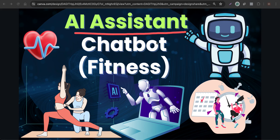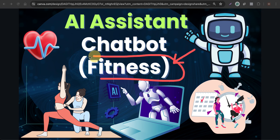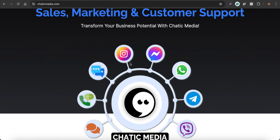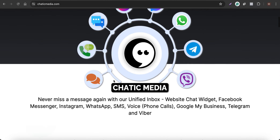In this video, see how to build an AI assistant chatbot to assist with customer inquiries and help with pre-qualification questions. We'll discuss an example from the fitness industry, and this chatbot can be installed on your website, Instagram Messenger, WhatsApp, or other channels.